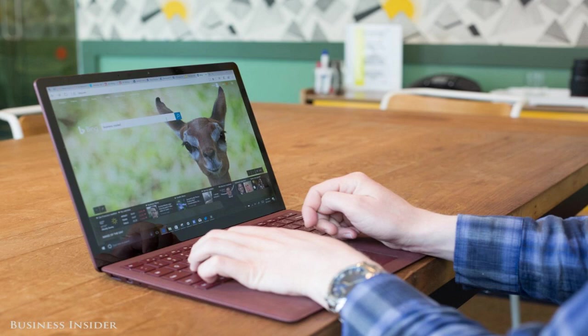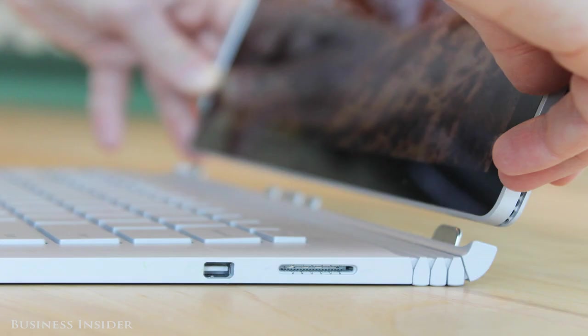Surface Book, $1,499 and up. What is it? A powerful laptop targeted at professionals. It has a detachable screen that can be used as a fully functional tablet in its own right. It's the coolest thing if you've ever seen it in action.